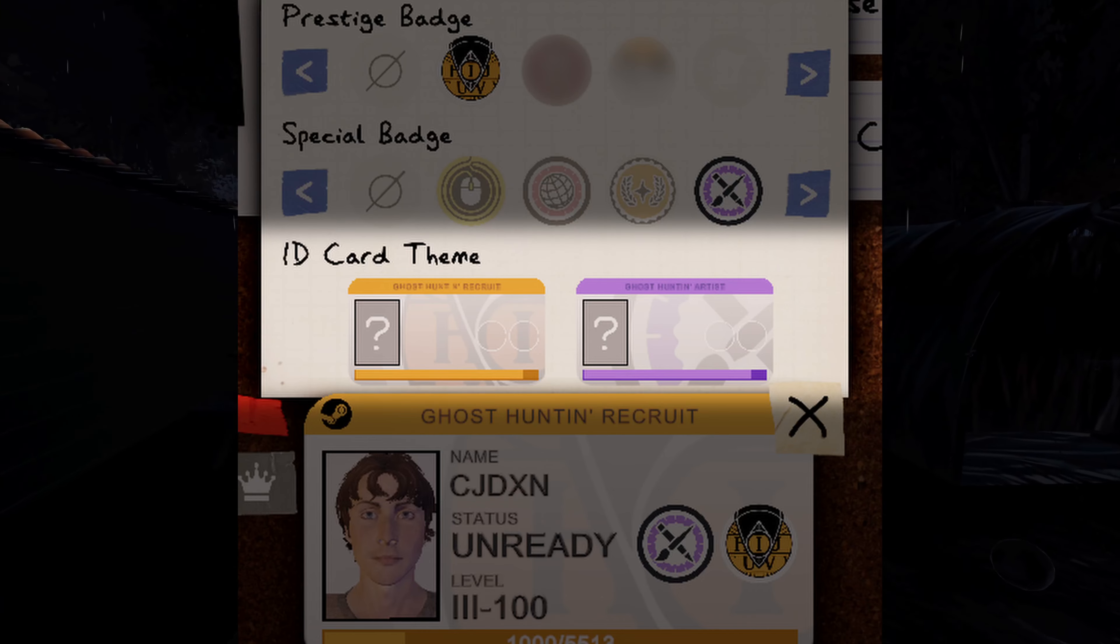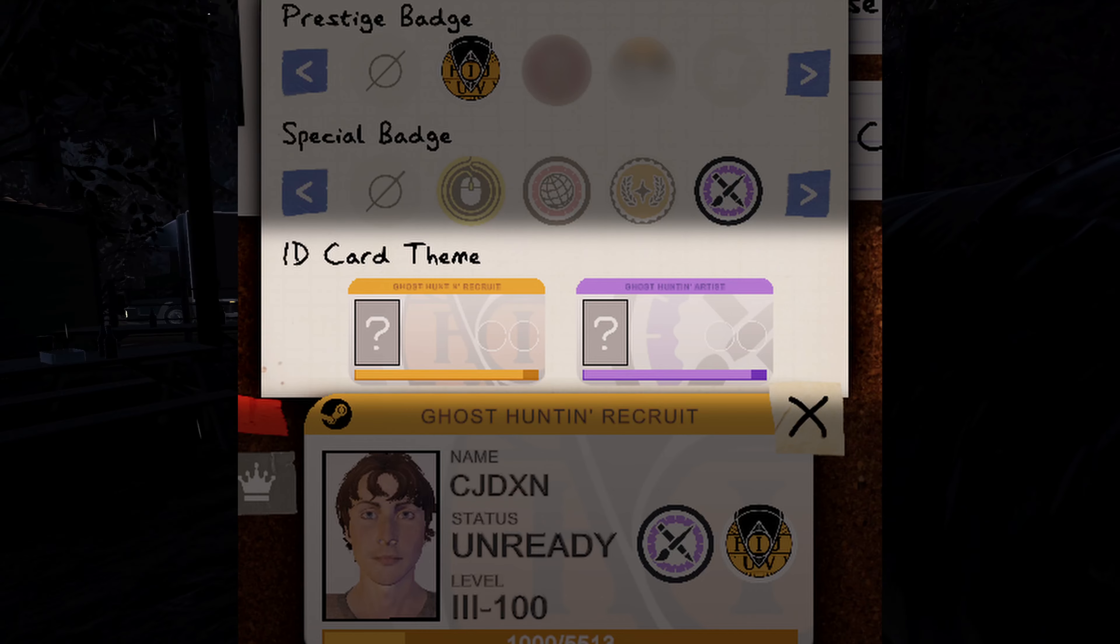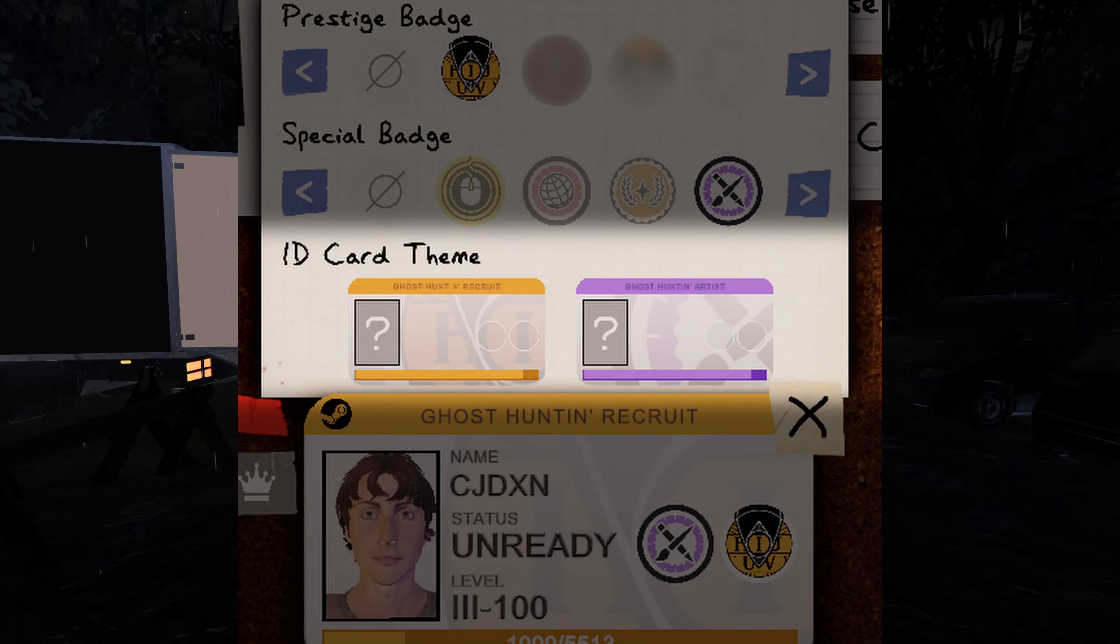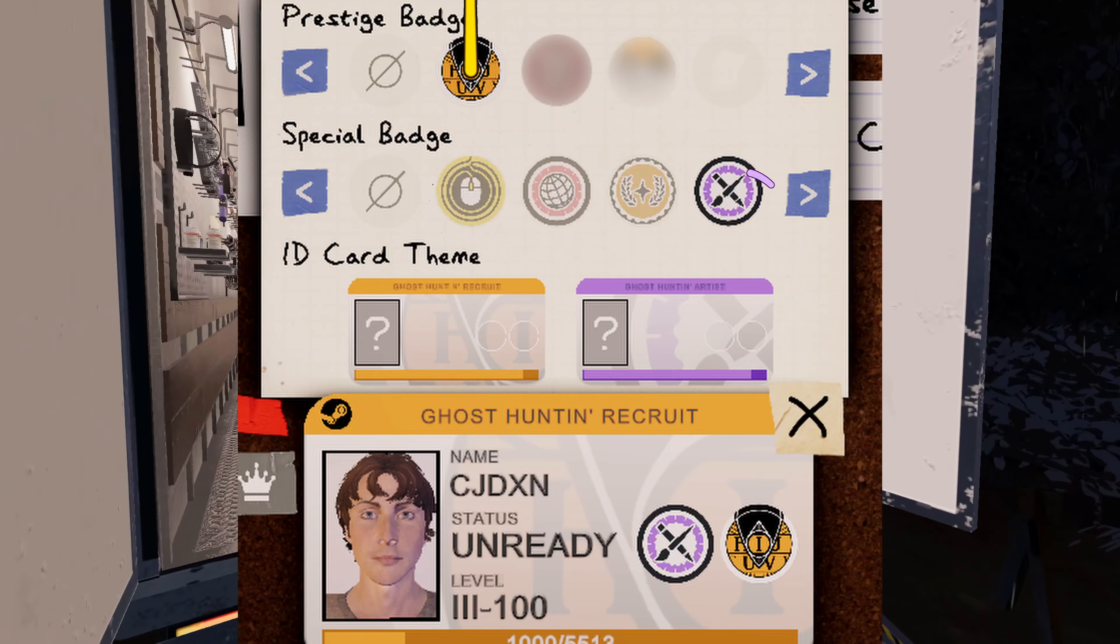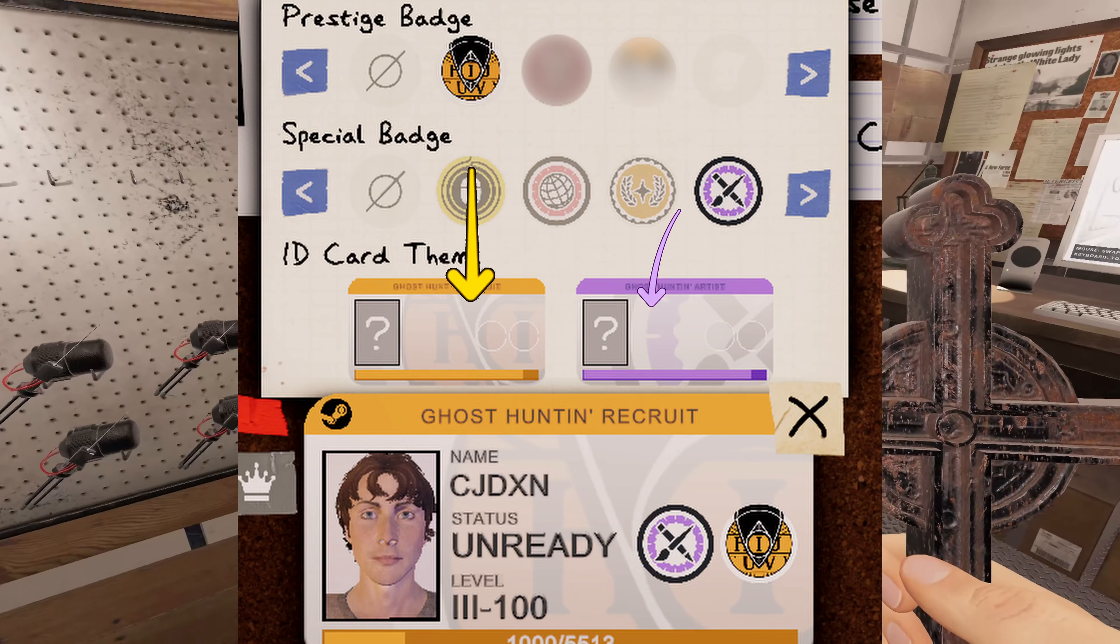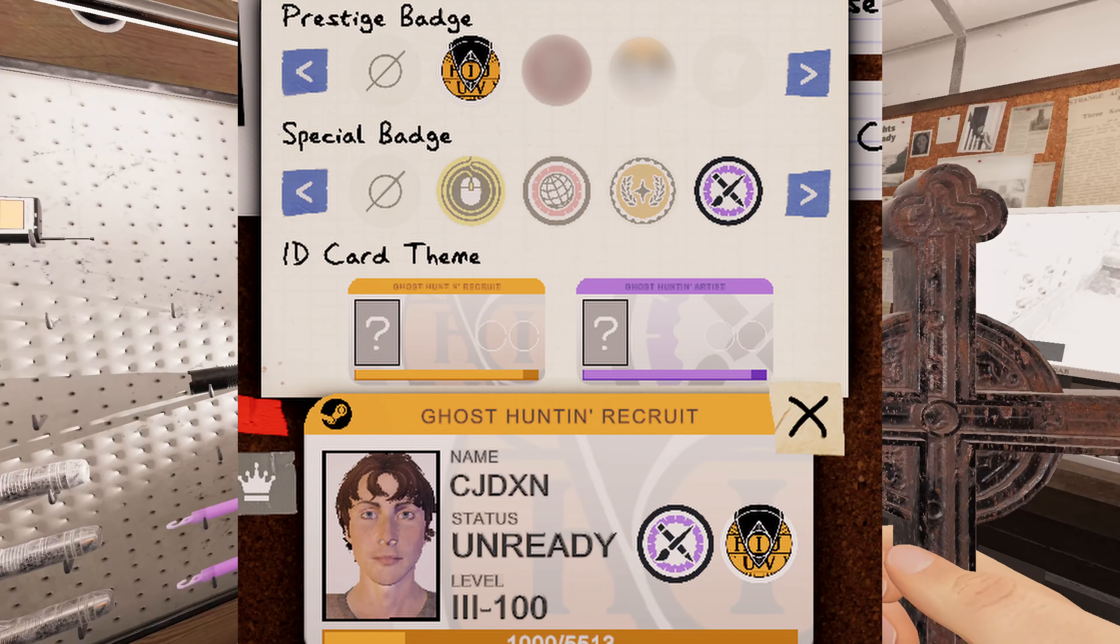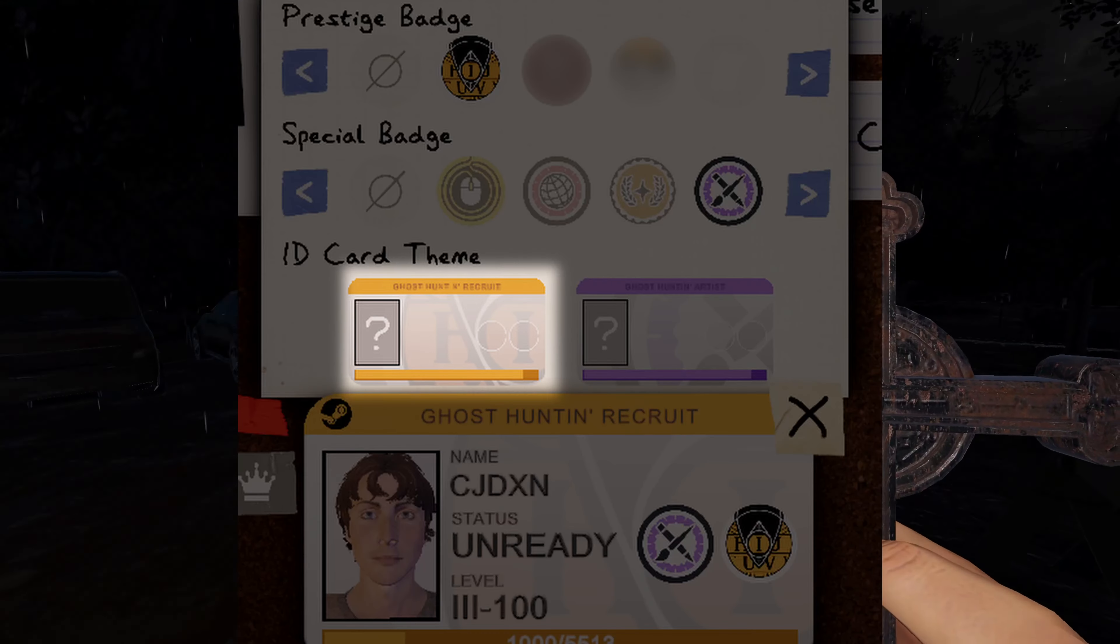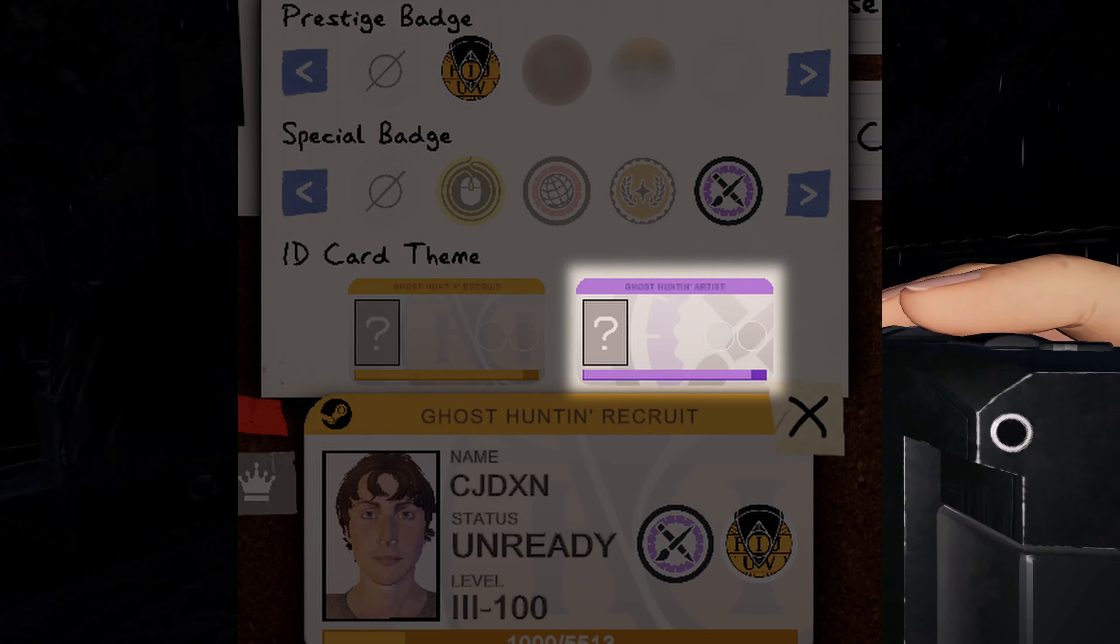And the last option is your card theme. You may have many card themes that you've earned from in-game events, but only two will show in this spot. These two will be based off the badges that you have chosen to display. In the provided example, it is providing only the card themes for the prestige one badge and for the special artist badge.